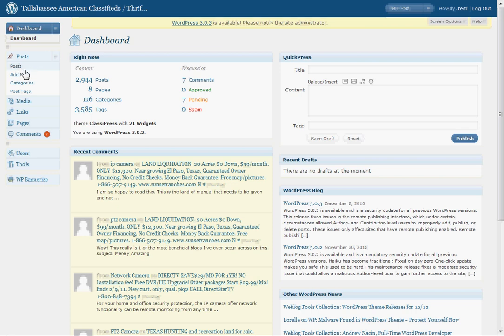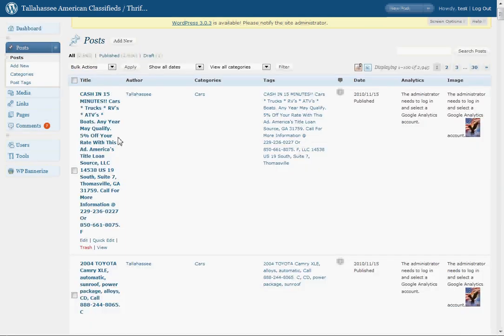From here, you can check out your posts, add new posts, change your categories if you need to, and change the tags in your posts. The tags are very important. That's what's going to help your ads get seen on the search engines.